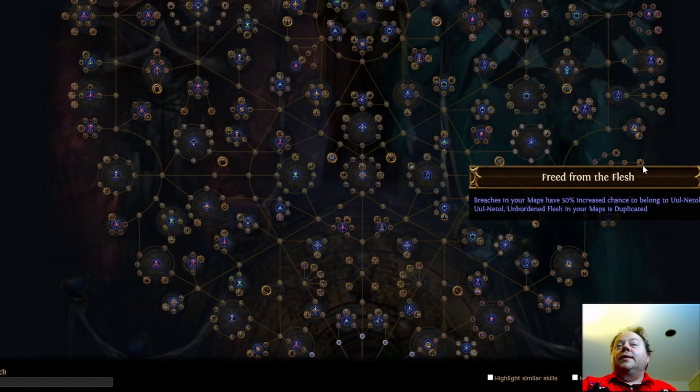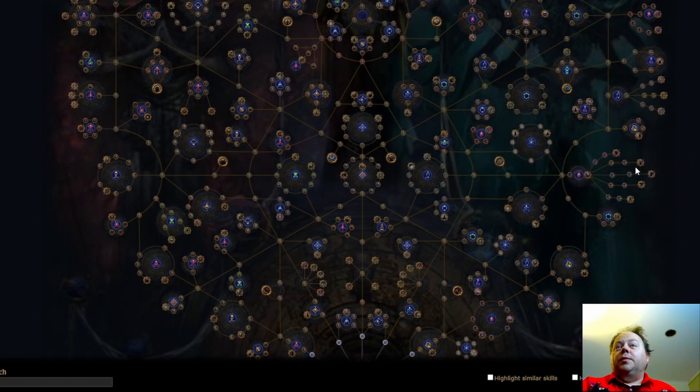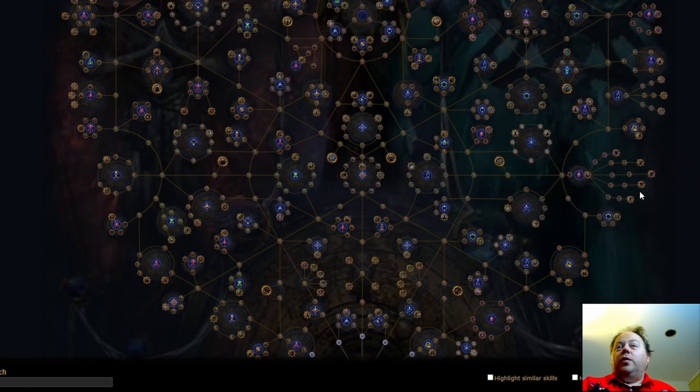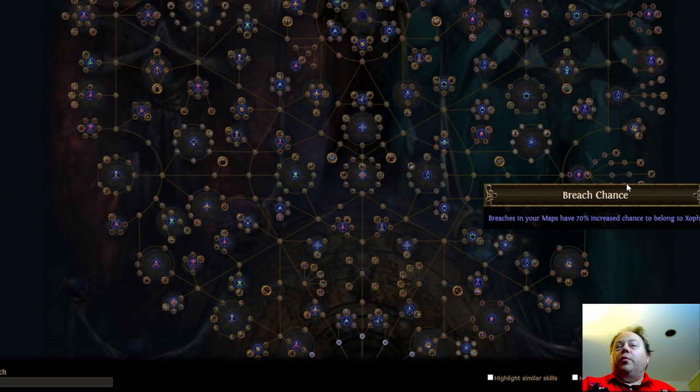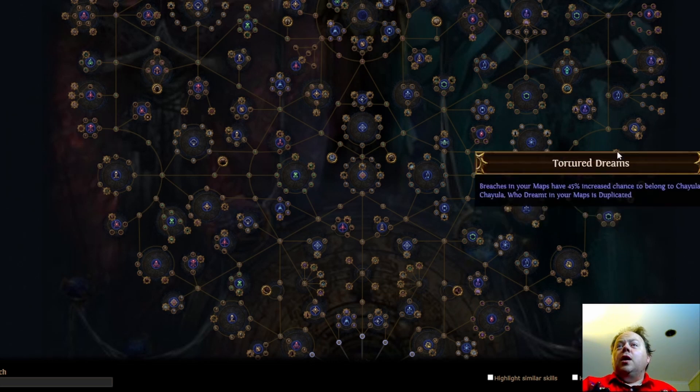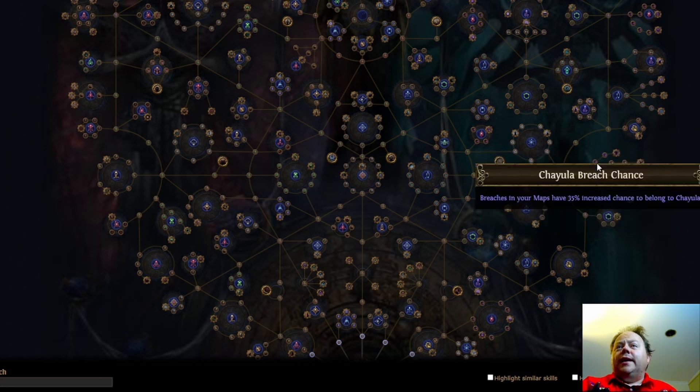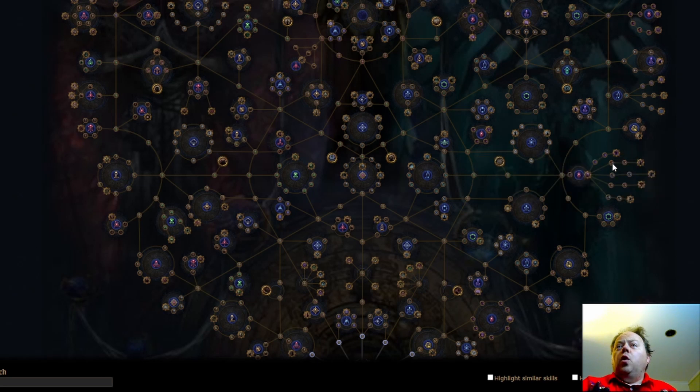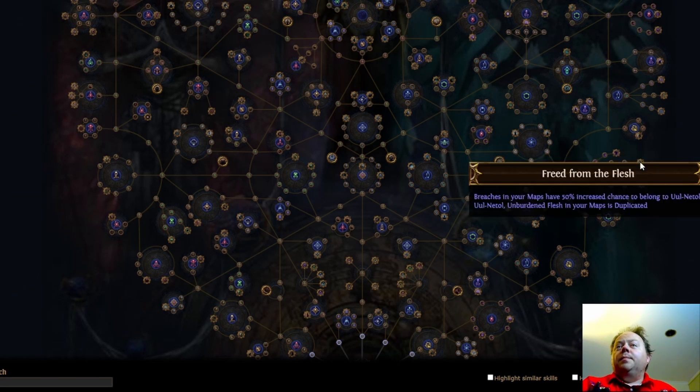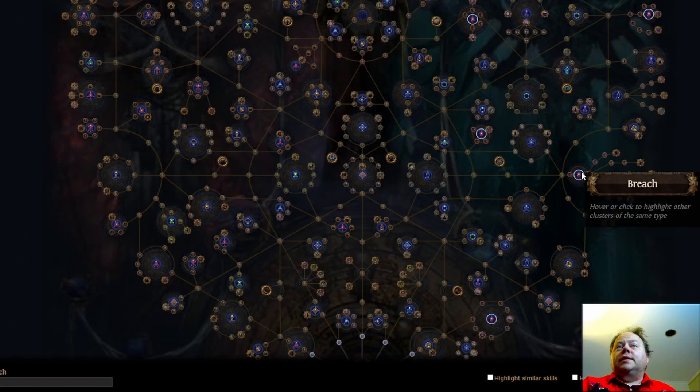However, this is interesting. These cause any of the times that you encounter the Breach bosses, this causes them to be duplicated when they show up. That's going to be reasonably dangerous if that happens. Also it seems like there's a lot more chance to get a Chayula Breach chance mod or an Urnitol Breach chance mod. So that's something that should be quite good. All in all, this cluster seems better than it used to be.